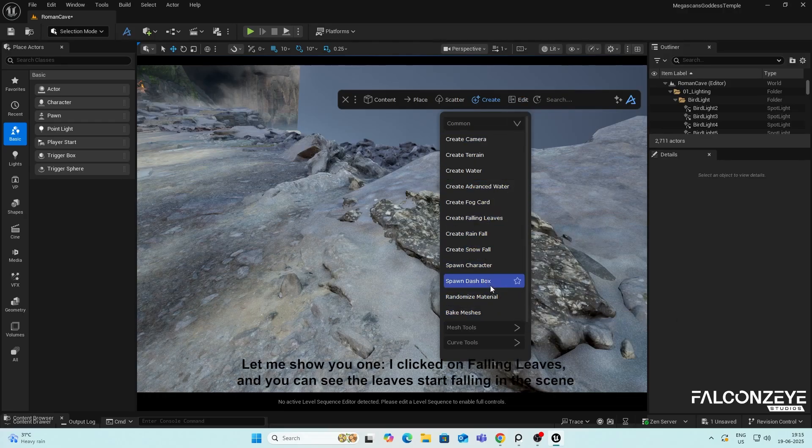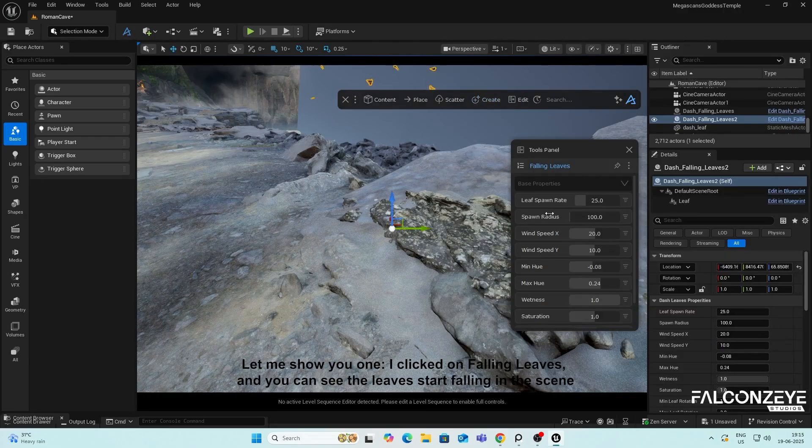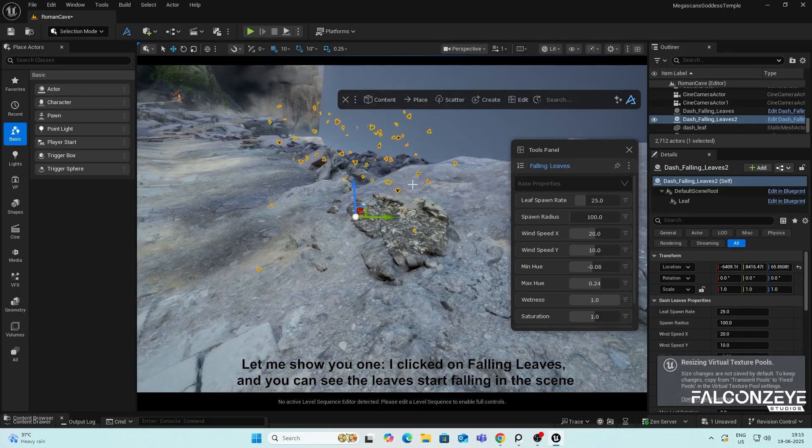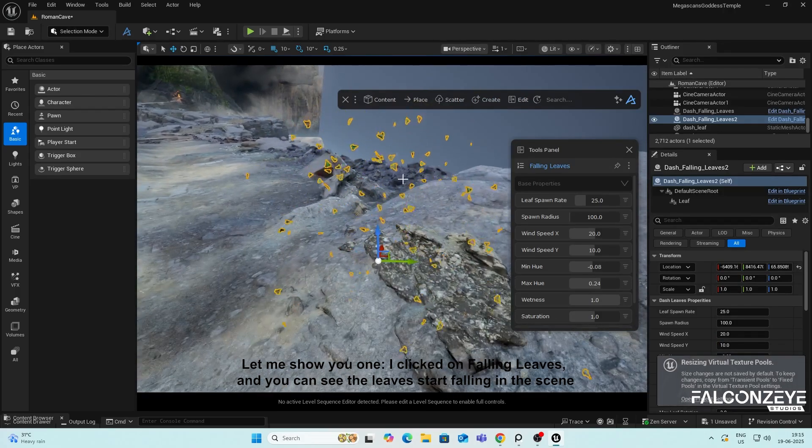Let me show you one. I clicked on Falling Leaves, and you can see the leaves start falling in the scene.